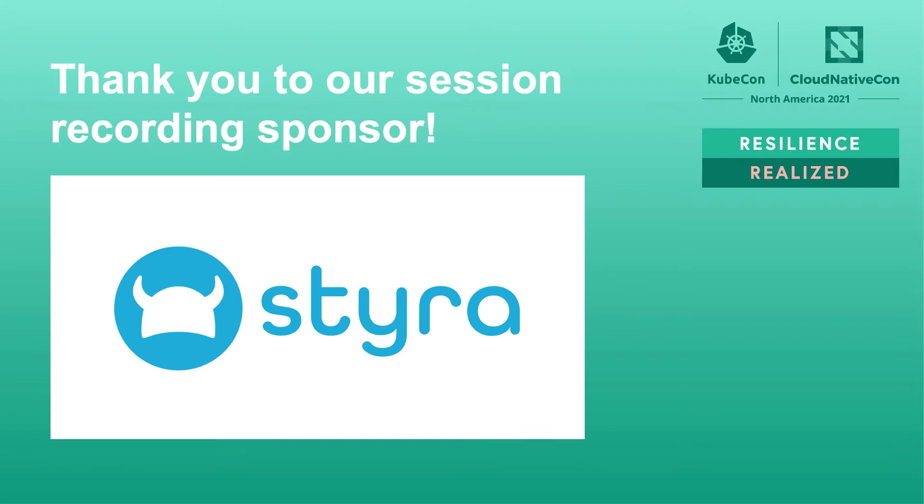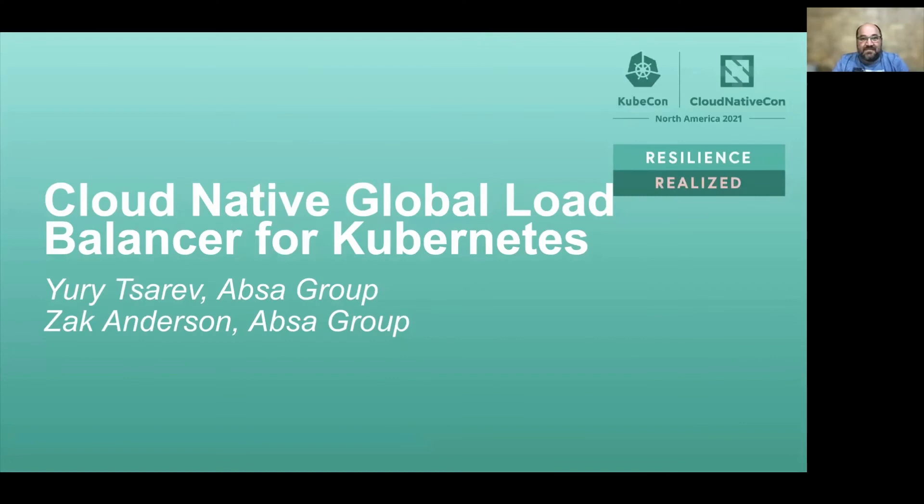Hello everybody, I'm Yuri, Principal Engineer in Absa Group, and Zak together with me today. We are going to talk about our experience of building, maintaining, and operating a Cloud Native Global Load Balancer for Kubernetes in production.